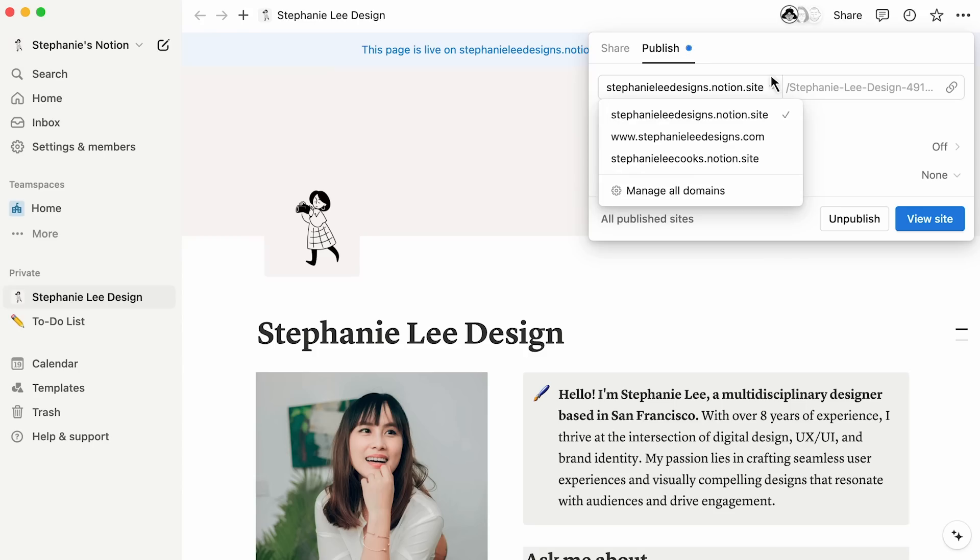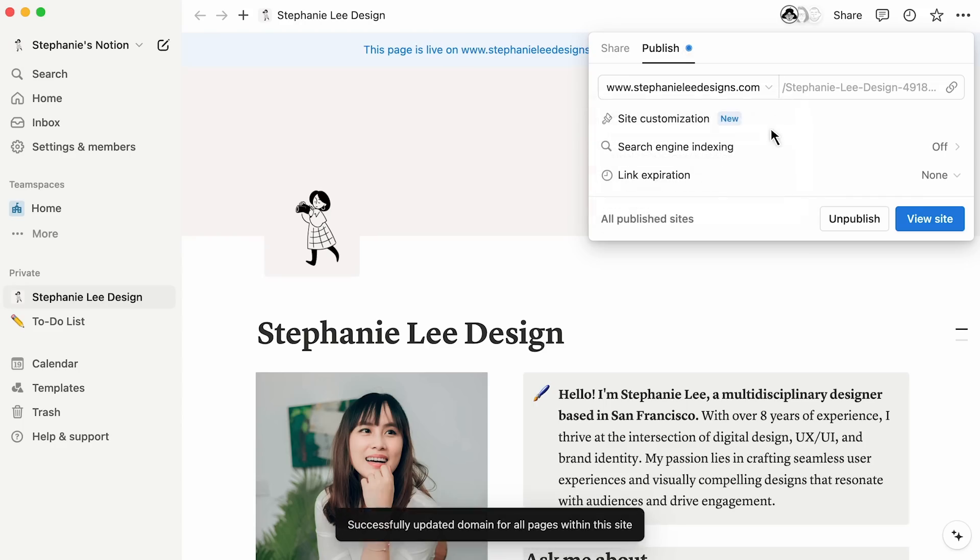If you're an entrepreneur with multiple business endeavors, you might have one domain for each, or maybe you have different domains for different types of assets, like your blog and your professional life. In this case, we'll select the custom domain StephanieLeeDesigns.com for our portfolio site.